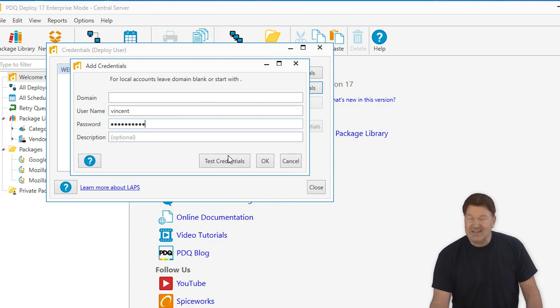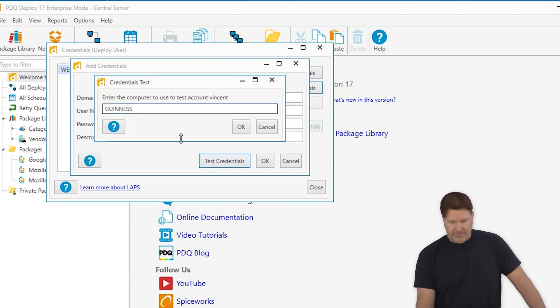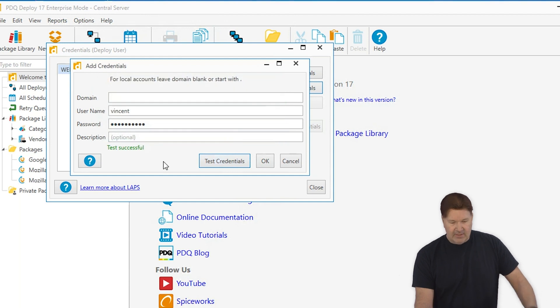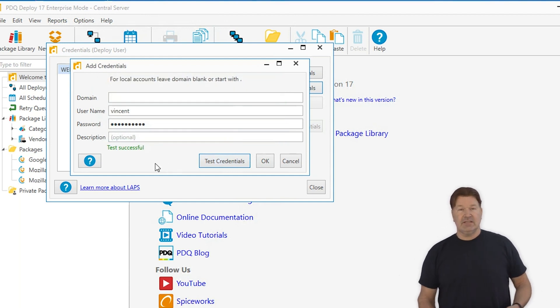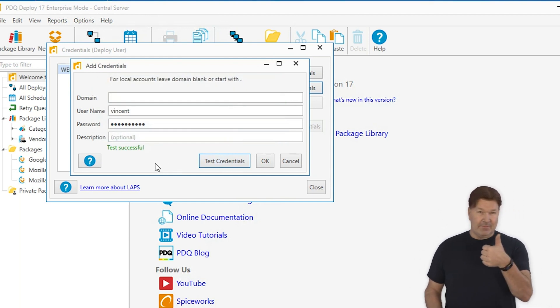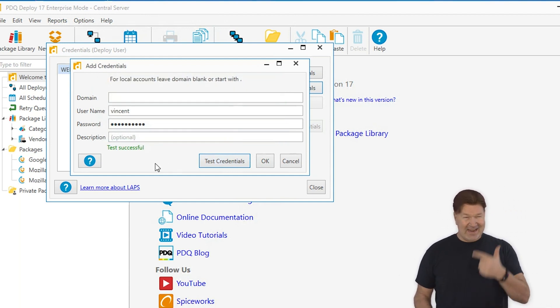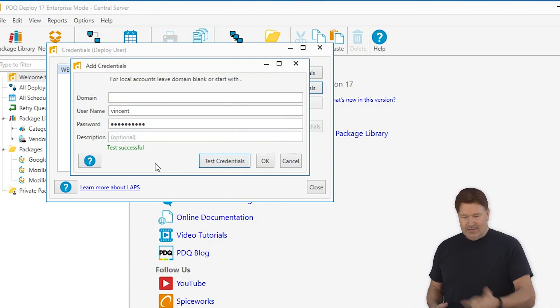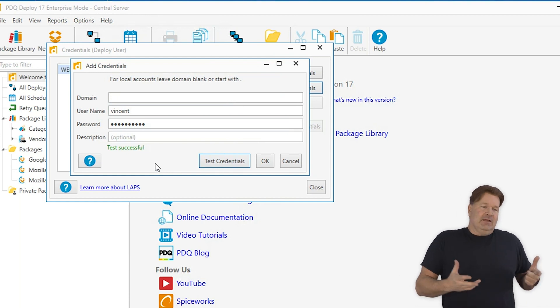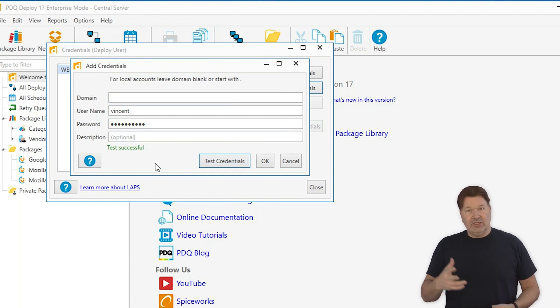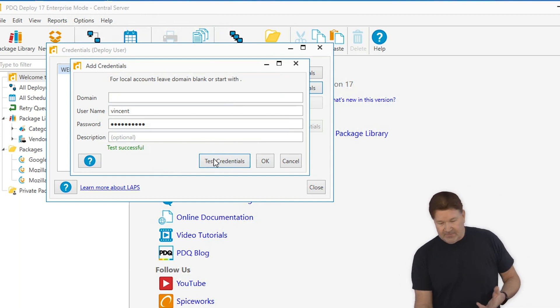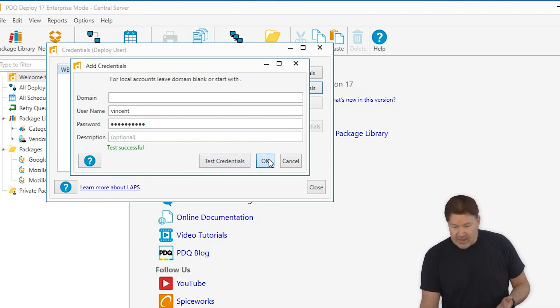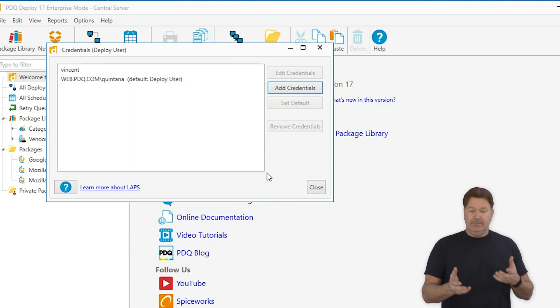And then let's test those credentials. So Guinness is a great machine to test it on. Test is successful. That means I know my password worked and that Vincent happens to be a local admin on the machine I tested it on. I give that an OK.